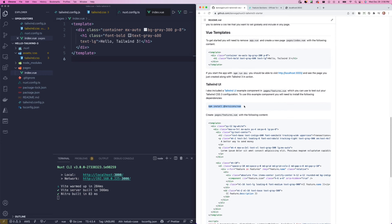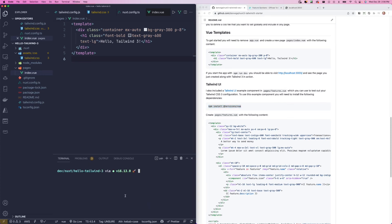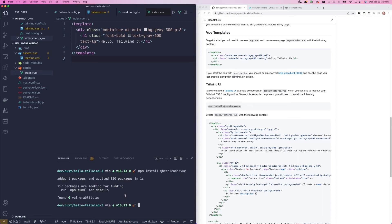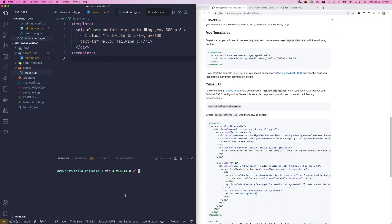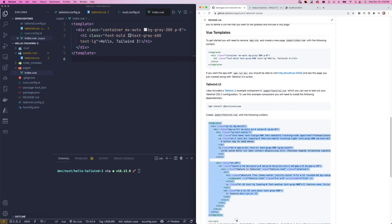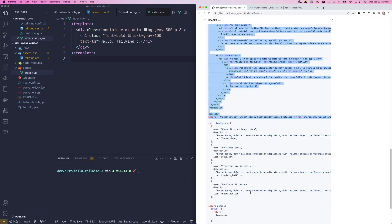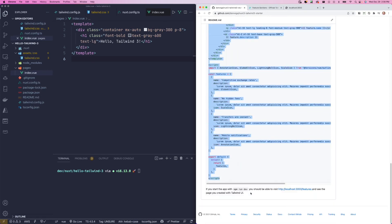For one more, for this to work, we're going to need to install one more dependency. So I'm going to run npm install heroicons, which is a cool icon set from the team at Tailwind. So now that that's installed, we're going to create a page called features.vue. And let's copy this. We'll walk through this code really quickly. Just some boilerplate code, but pretty cool to see.